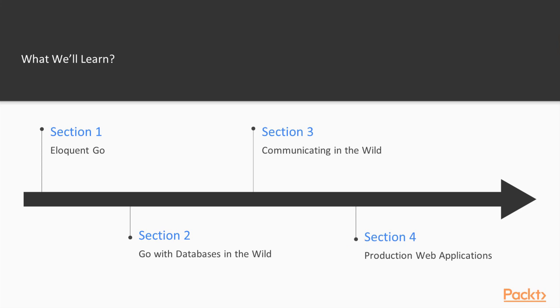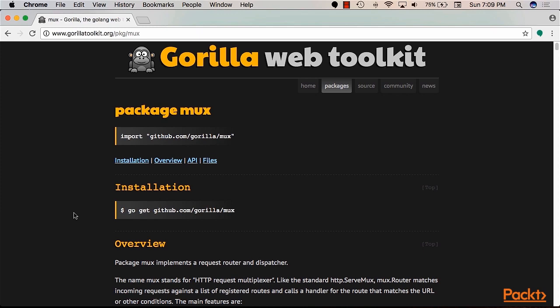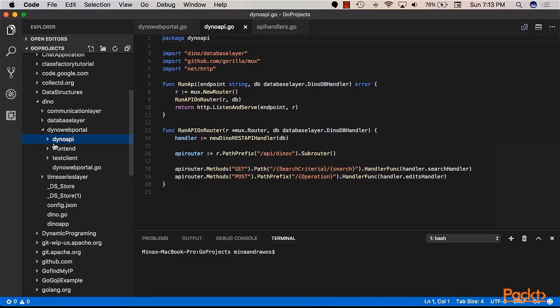Then in the last section, we will discuss advanced web applications. In that section, we'll discuss the Gorilla Web Toolkit, which is a collection of third-party